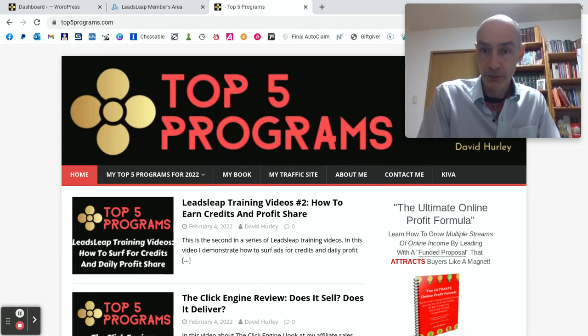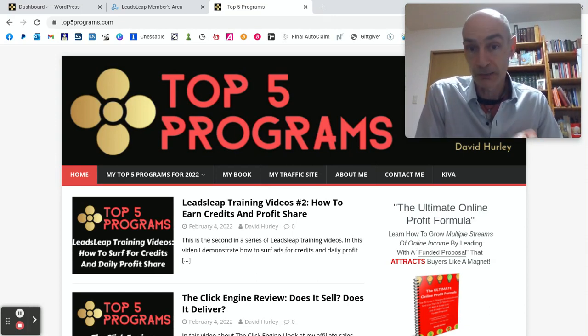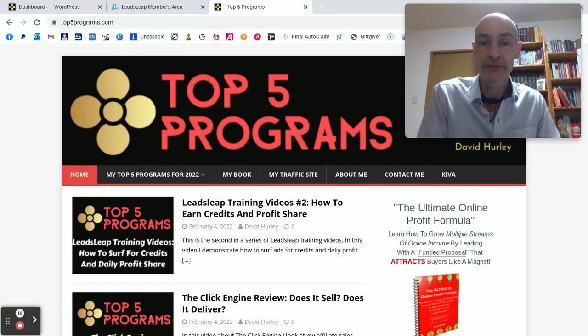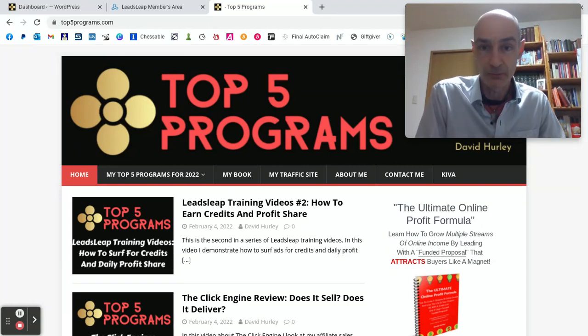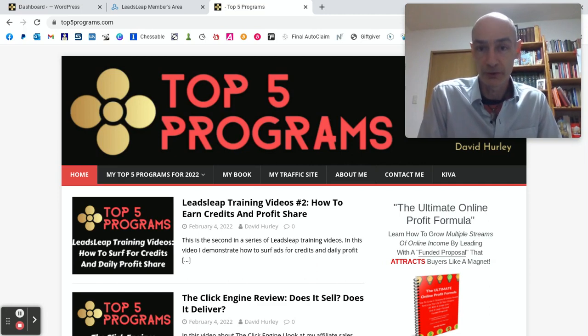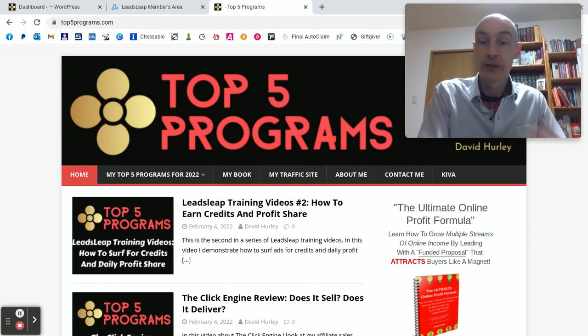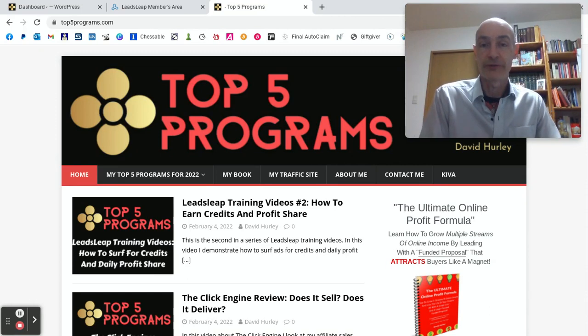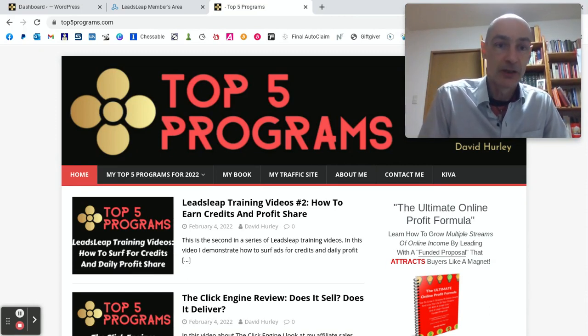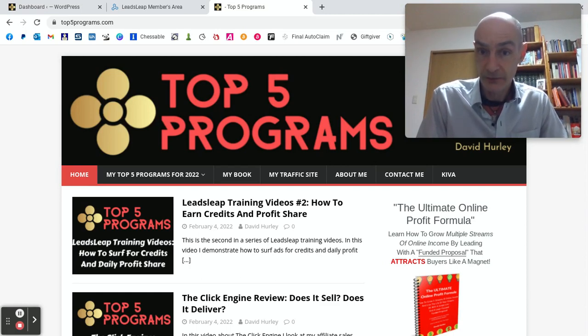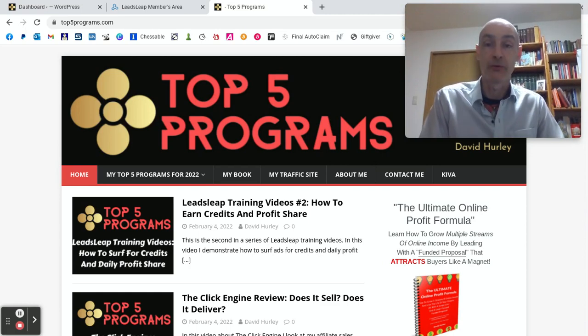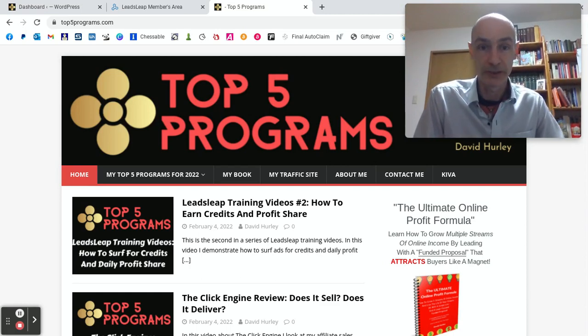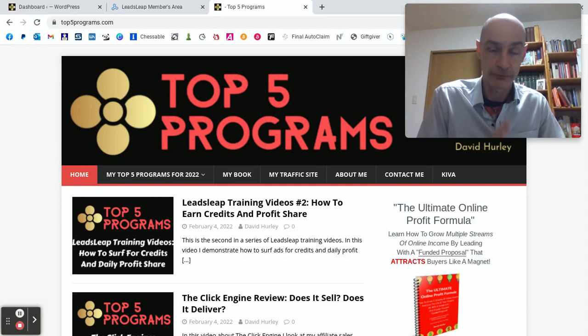For the purposes of this video, I'm going to use my blog top5programs.com as the example. It is a self-hosted WordPress blog, so keep that in mind when I go through the process. You may host your blog on some other platform, but the basic process of getting the snippet of code and placing on your blog will be similar.